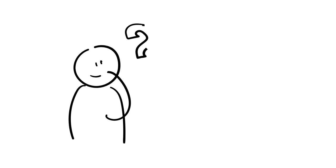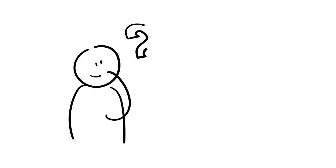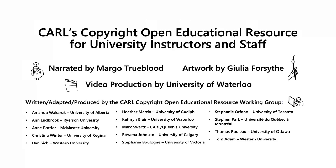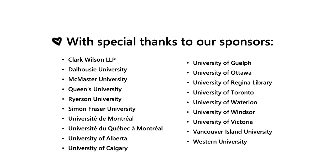To learn more about copyright, ask the person or office designated by your institution to answer copyright questions or check your institution's copyright guides. Your institutional library is a good place to start.